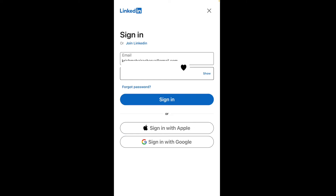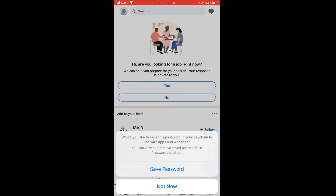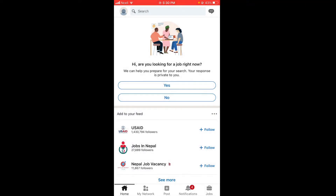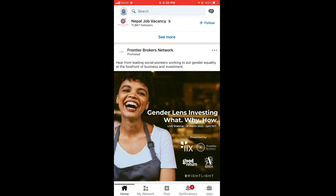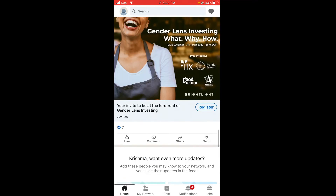Now enter your email and password, then tap on Sign In. If you want to save your password, tap on Save Password, or else tap on Not Now.